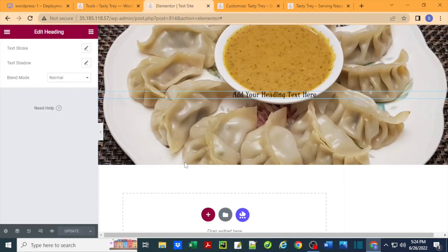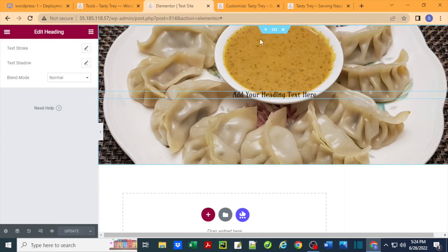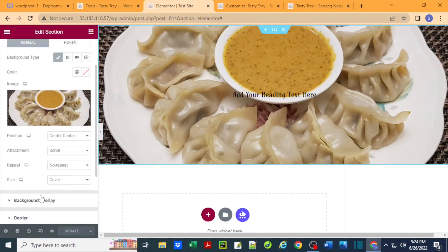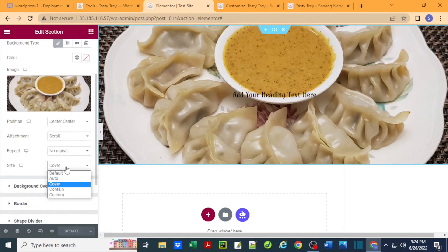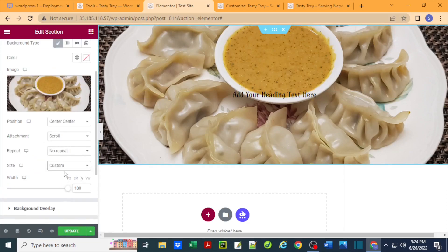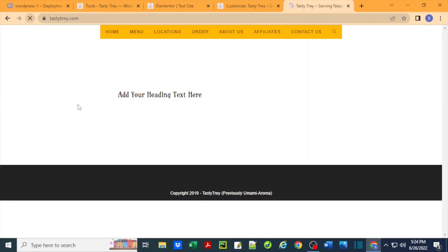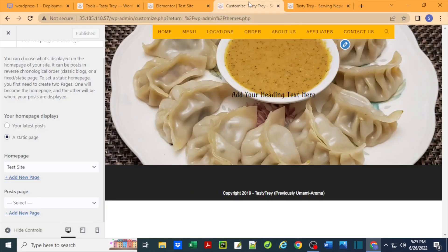Now one thing you have to keep in mind is, as soon as you make some edit here, let's say we want to change something. By that I mean I select this, go back here, and let's say instead of cover I do contain on the size and update this. Now that should be the public thing. When I refresh this, it's gone again.